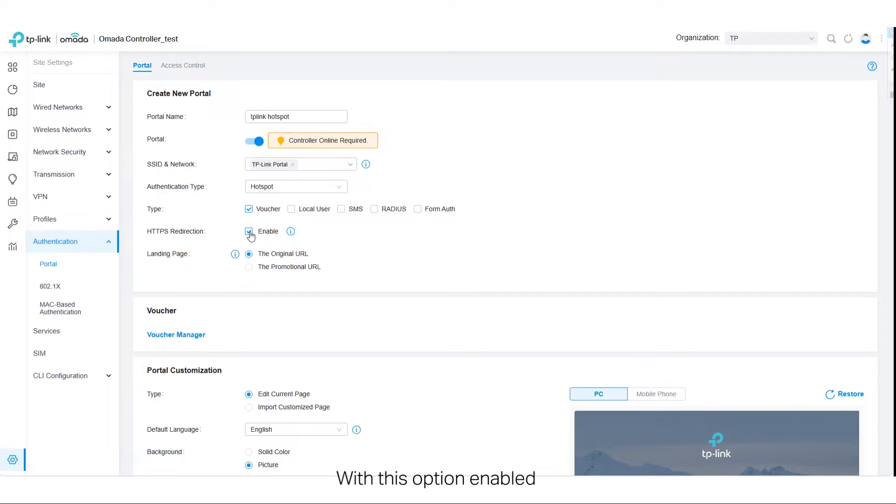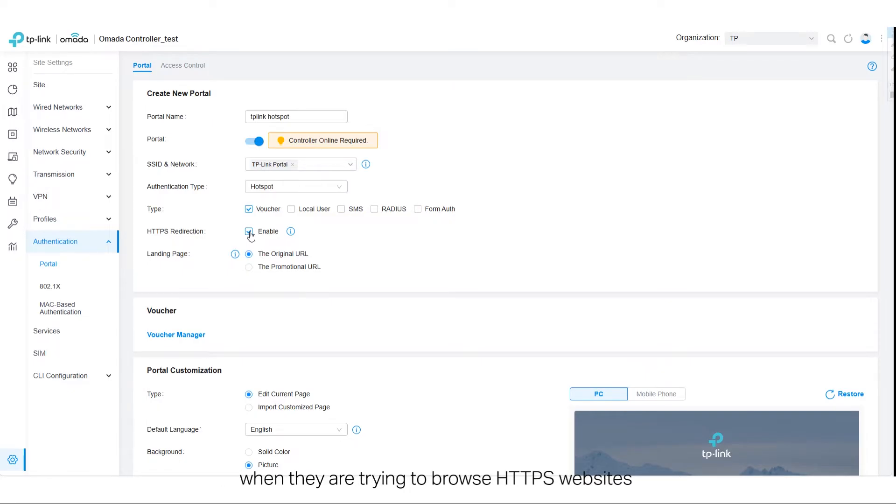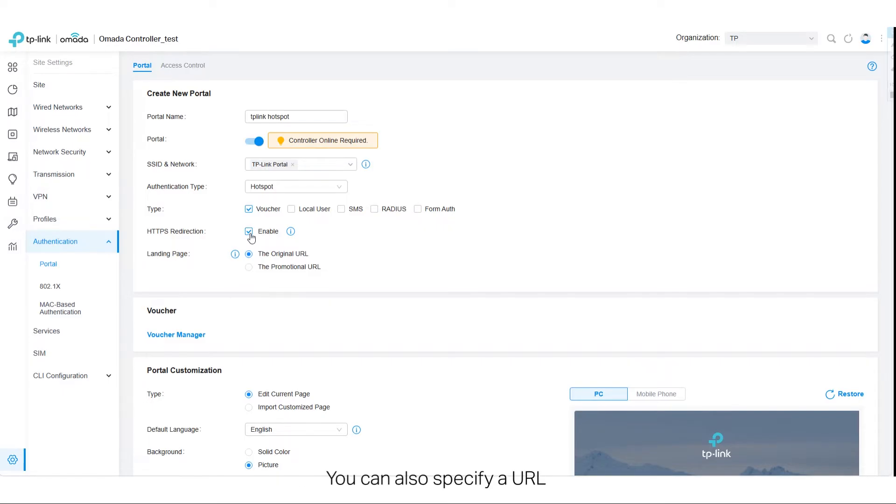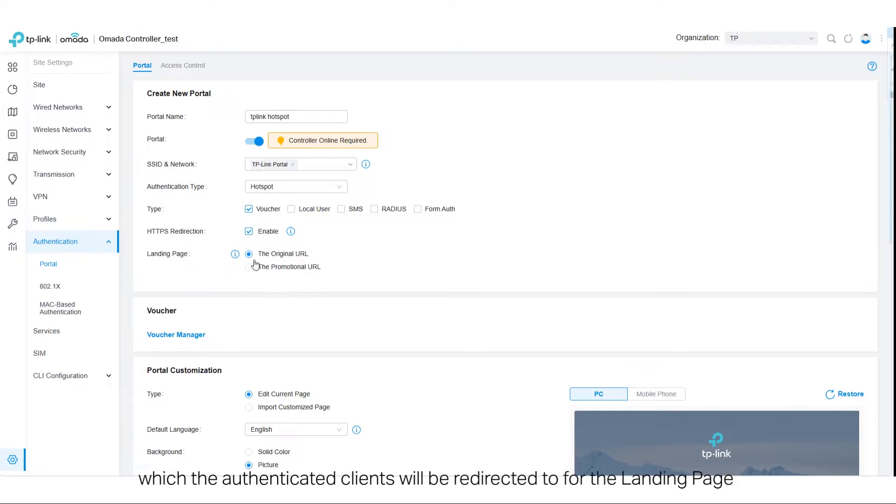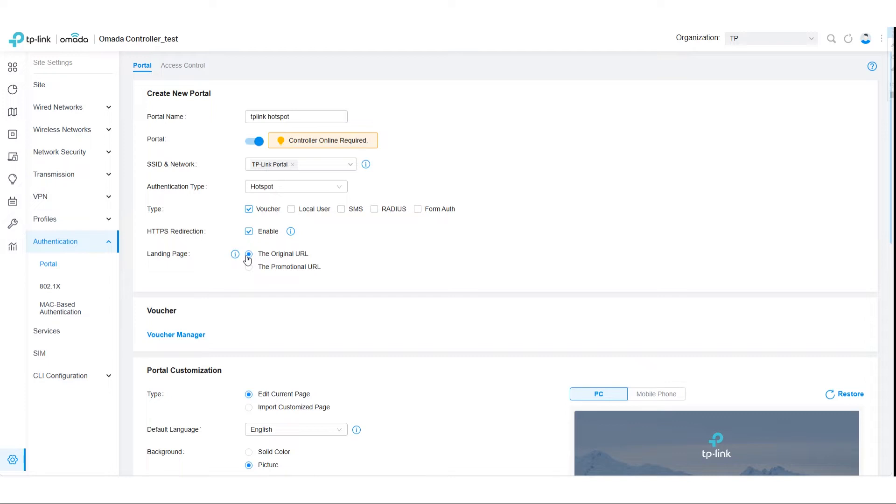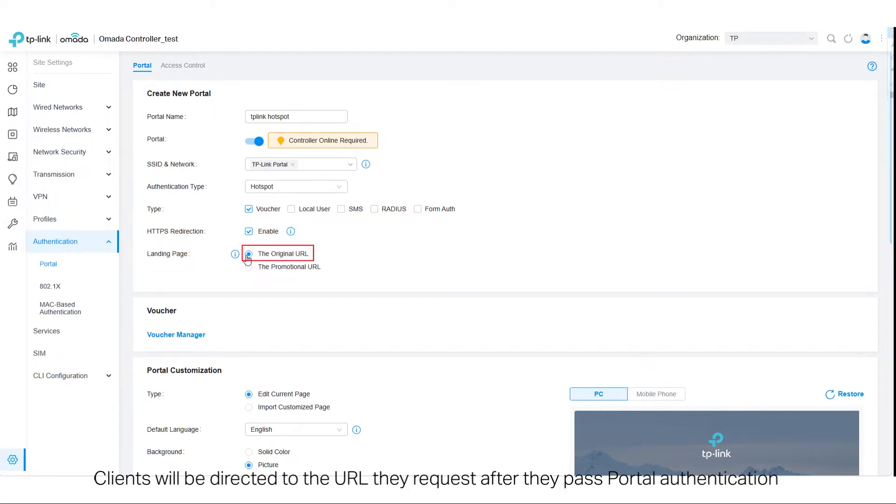With this option enabled, unauthenticated clients will be redirected to the portal page when they are trying to browse HTTPS websites. You can also specify a URL which the authenticated clients will be redirected to for the landing page. If you keep using the original URL, clients will be directed to the URL they request after they pass portal authentication.